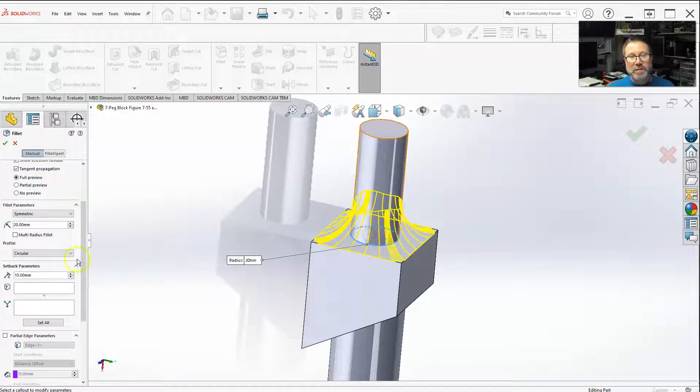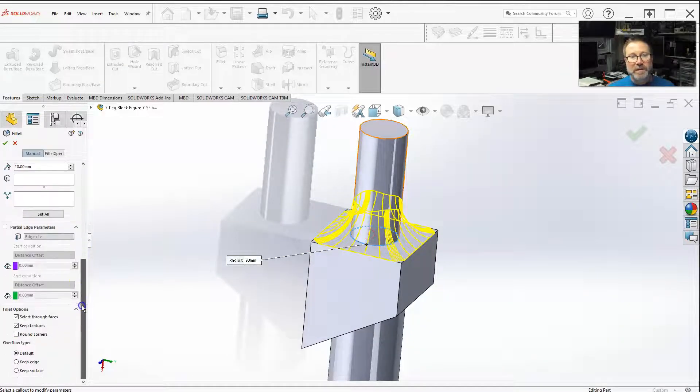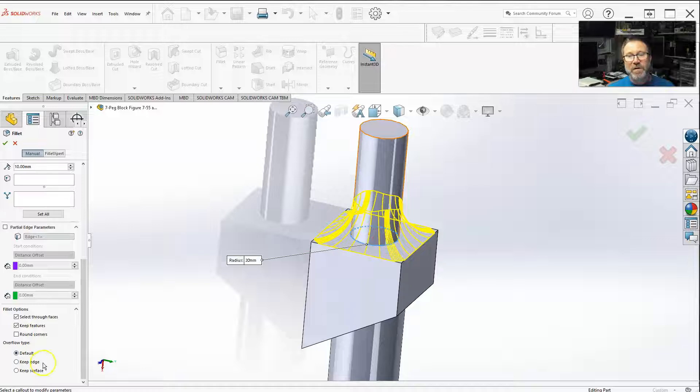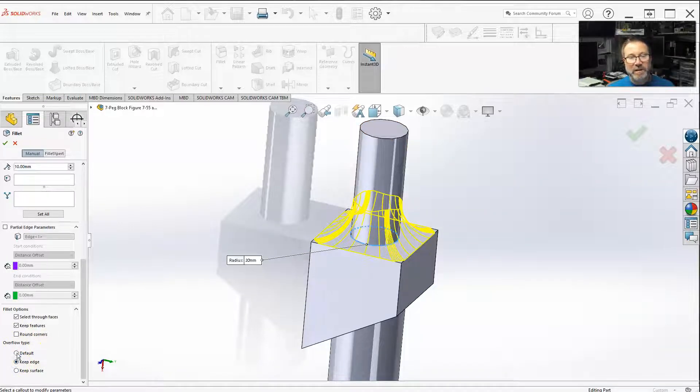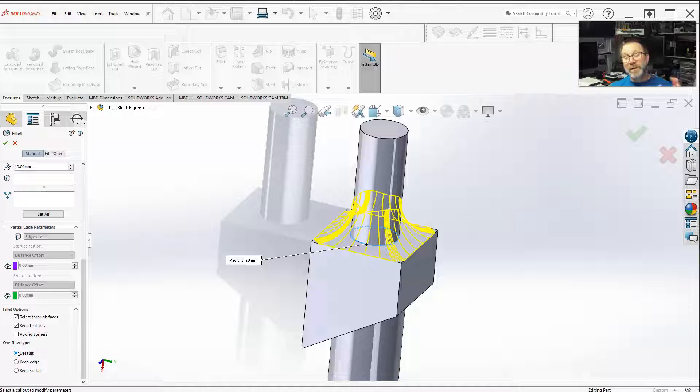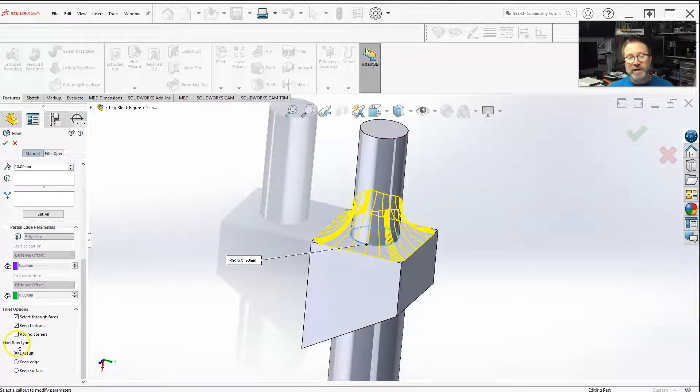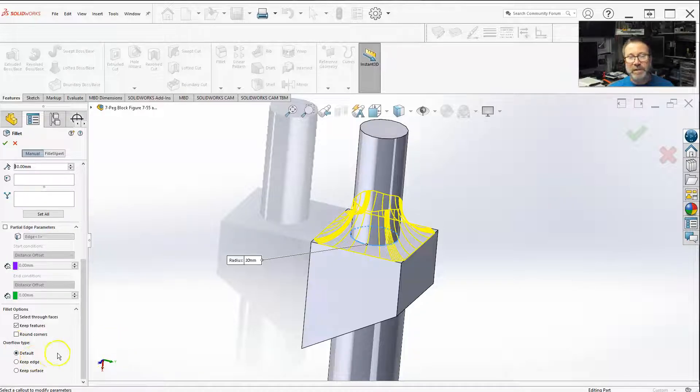So, with the default, oddly enough, the default and the keep edge - default is supposedly what SolidWorks picks the best for you, and for the most part, it always picks keep edge.